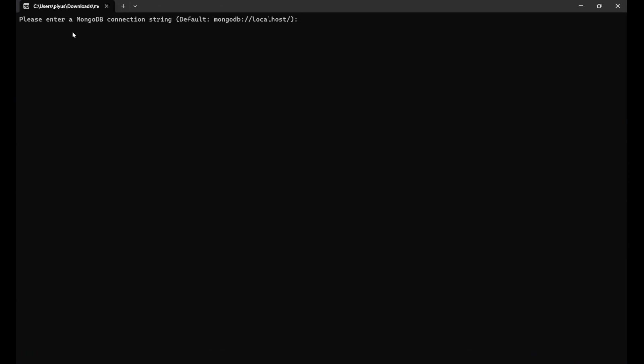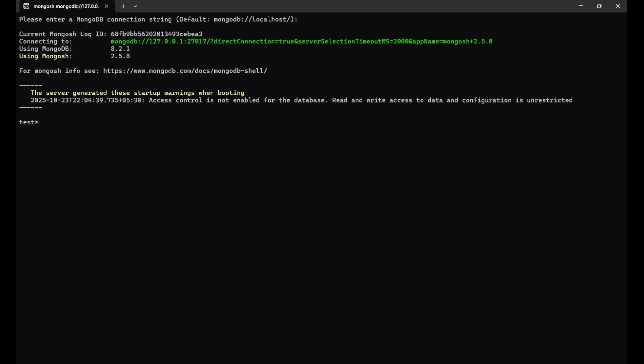You can see, please enter a MongoDB connection string. The default string is already given, which is 27017. So just you need to press enter. If you press enter, it will directly connect you with this particular connection port, which is 27017. So now your system is connected.